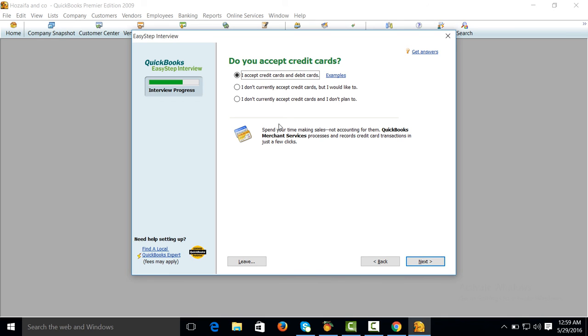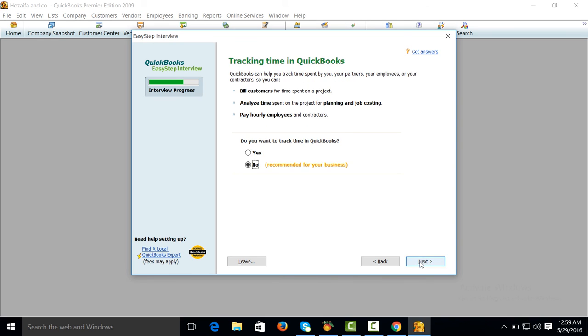Do you accept credit cards? No. Do you want to track time? Yes.